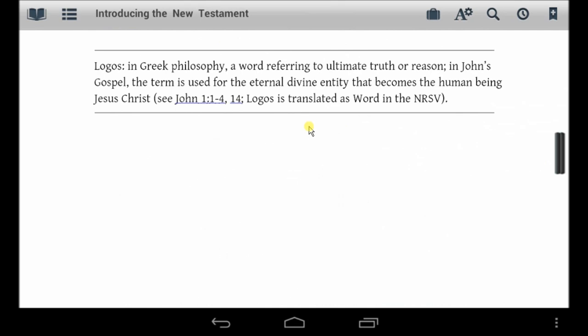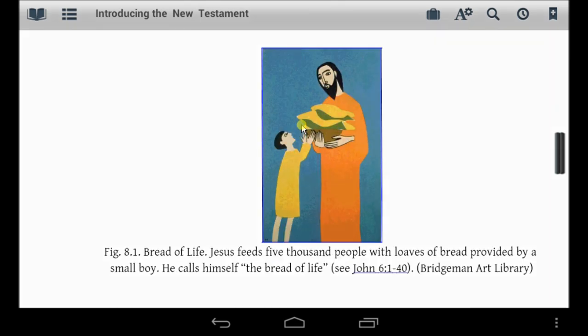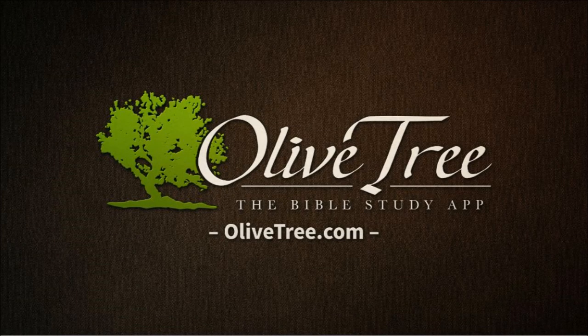To find out more about Introducing the New Testament, a historical, literary, and theological survey, go to olivetree.com.